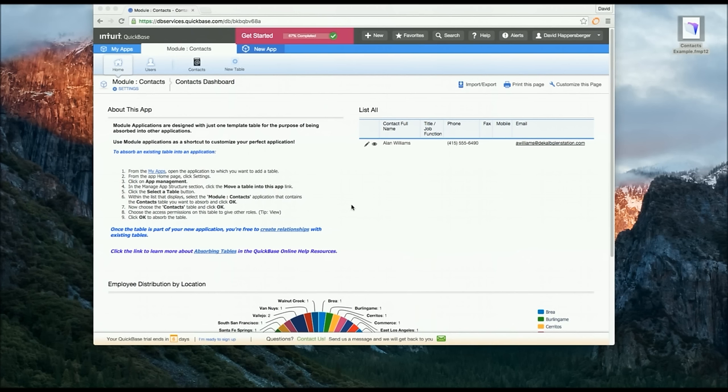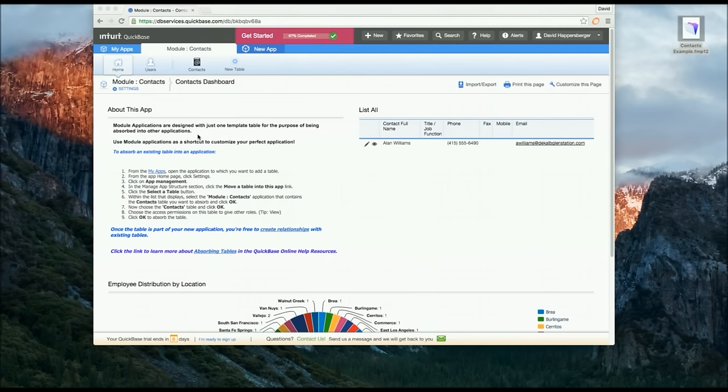So here is QuickBase. This is the dashboard here. I already started this application from one of over 800 templates that are available in QuickBase. This one had a good review so I started with it and I went ahead and imported some sample contacts as well.